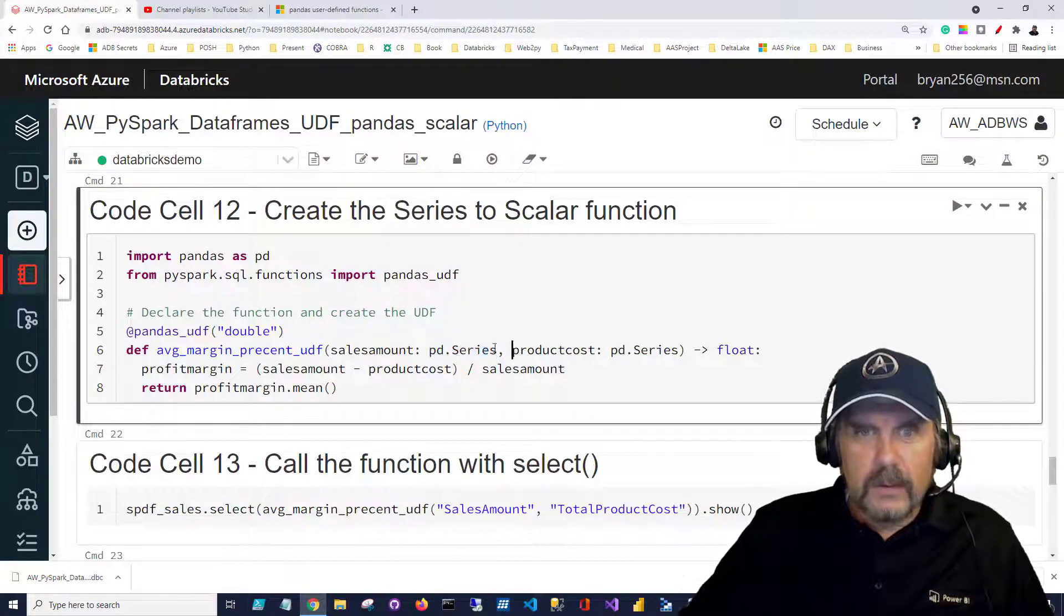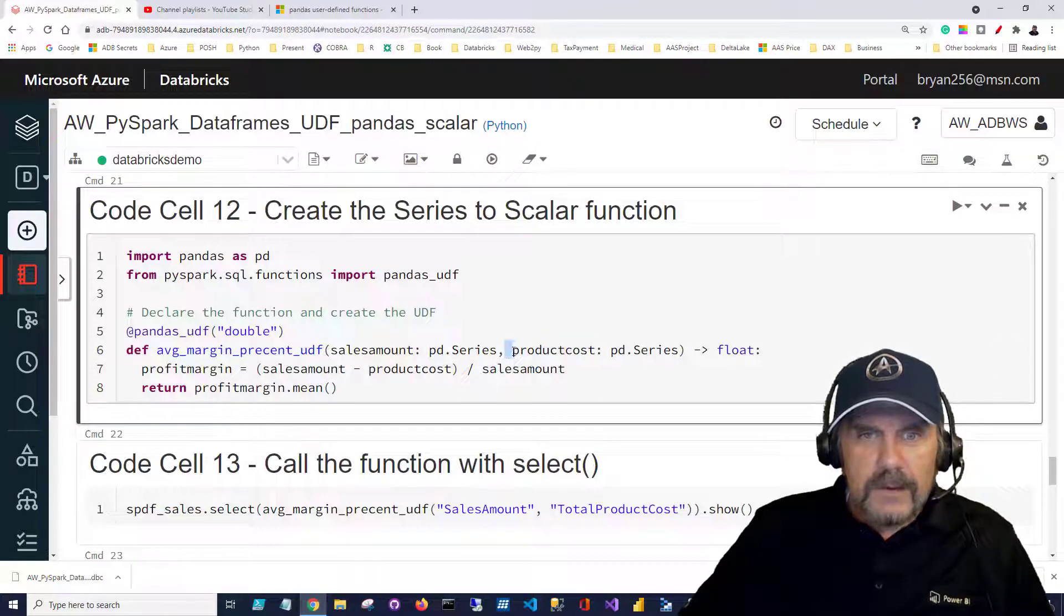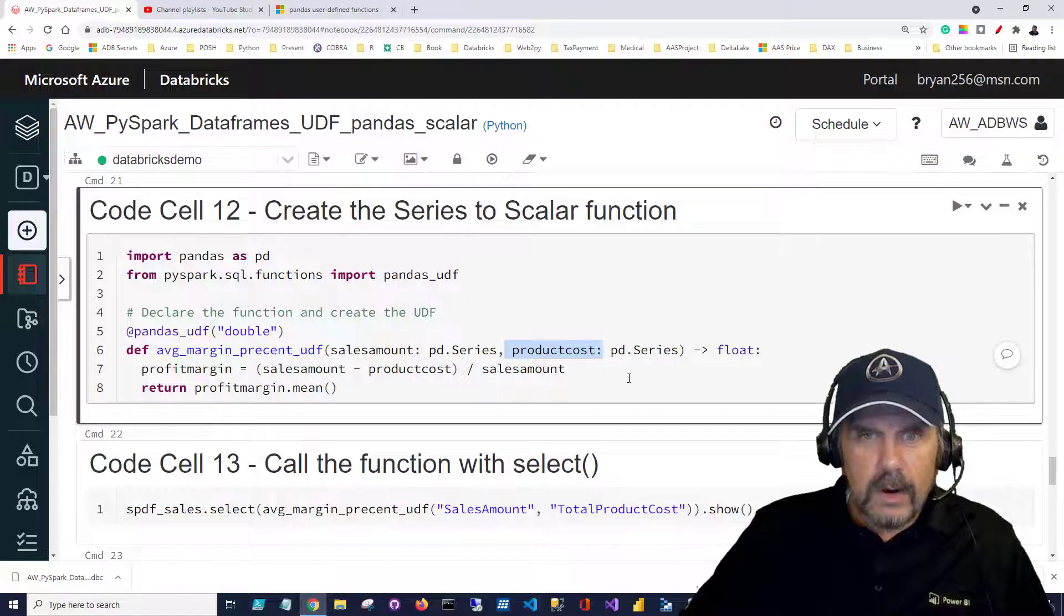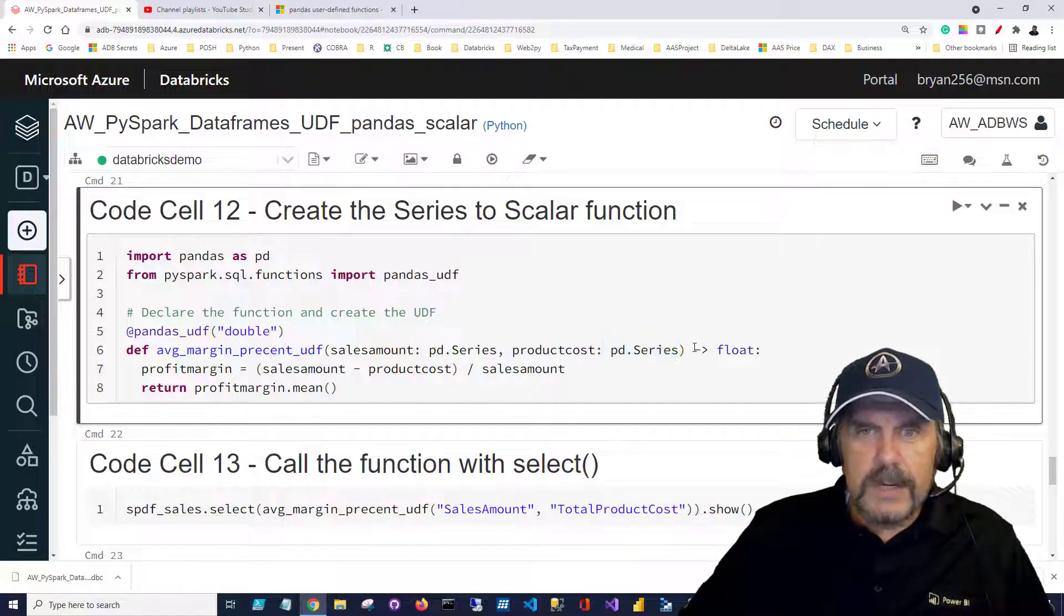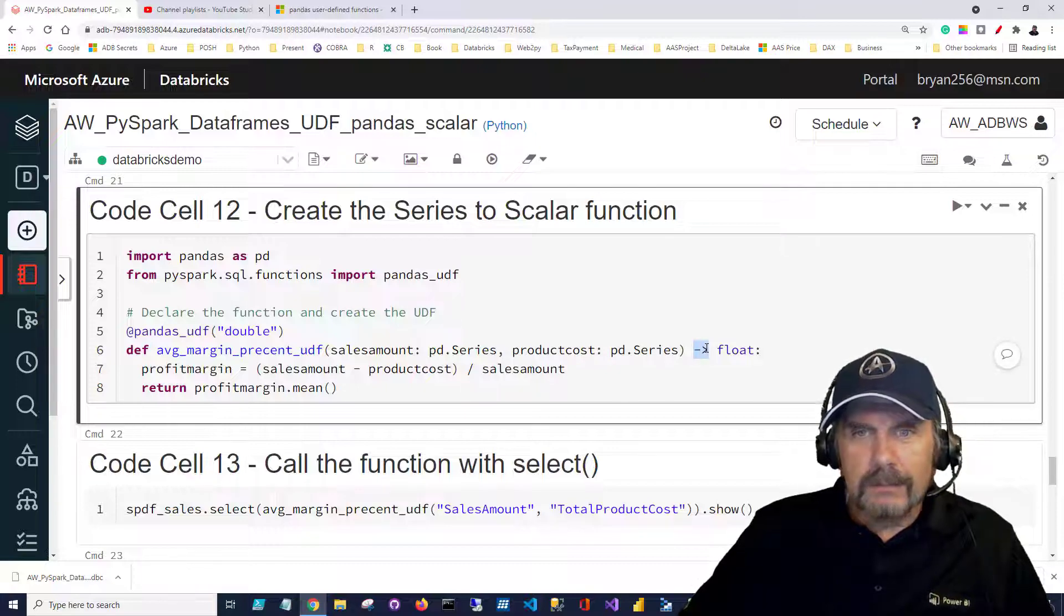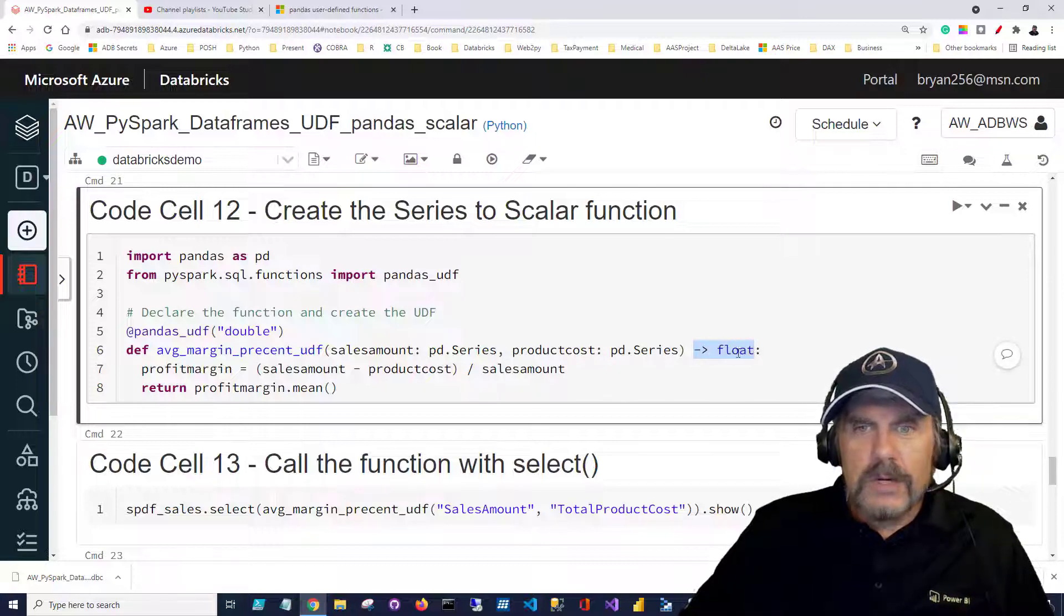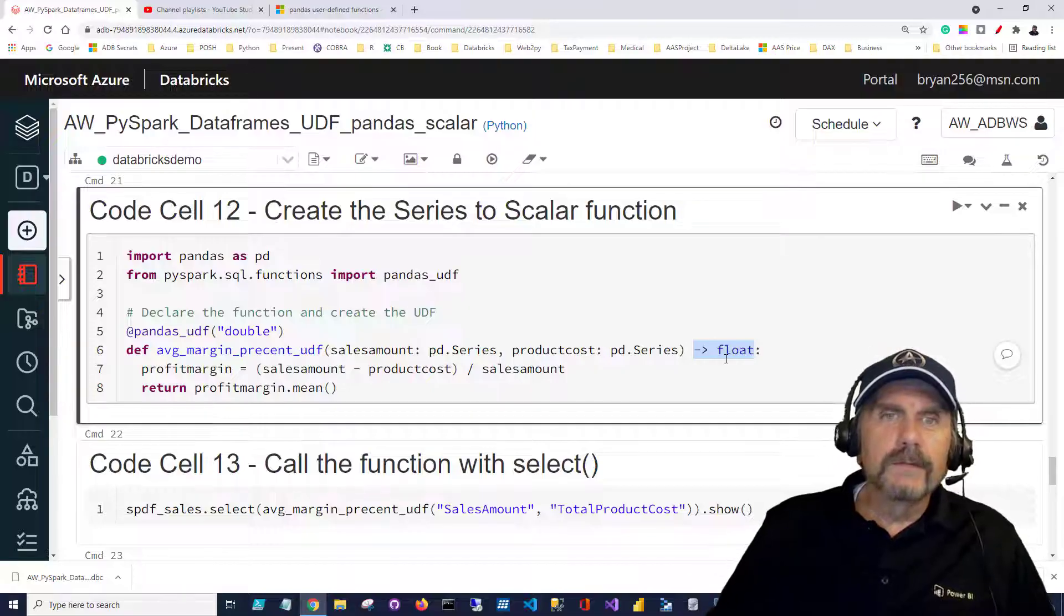And of course we have another series we're going to pass in which is product cost and that's also pd.Series so those are type hints. What's it going to return? Well that little arrow-ish thing, the dash greater than sign, points to float so it's going to return a float.